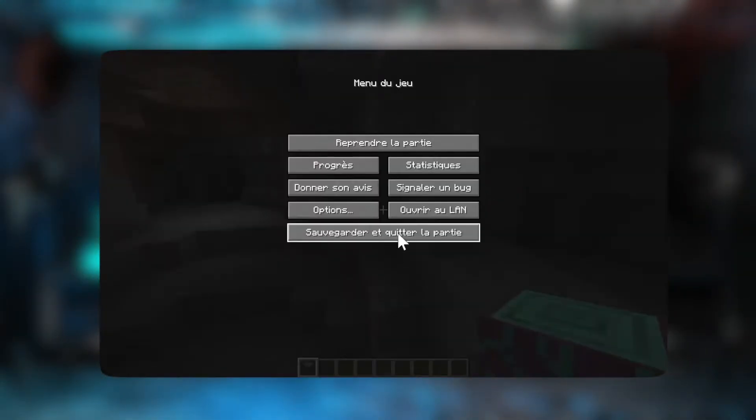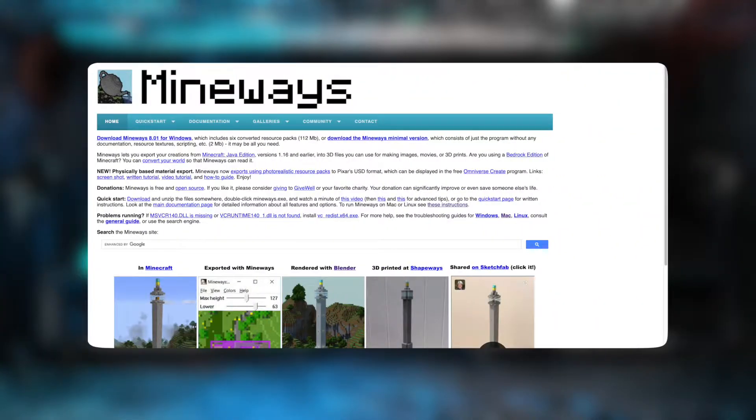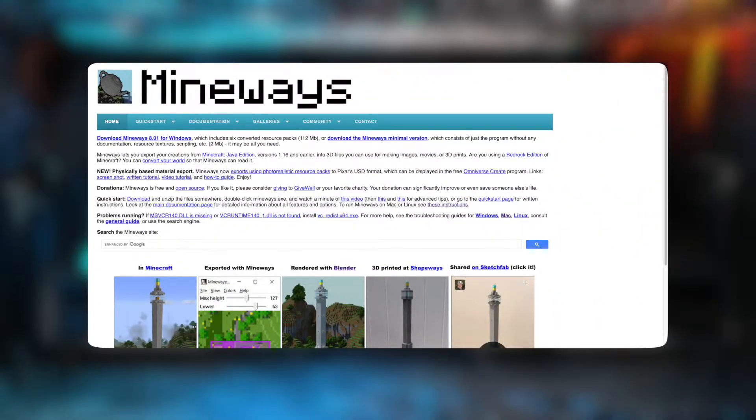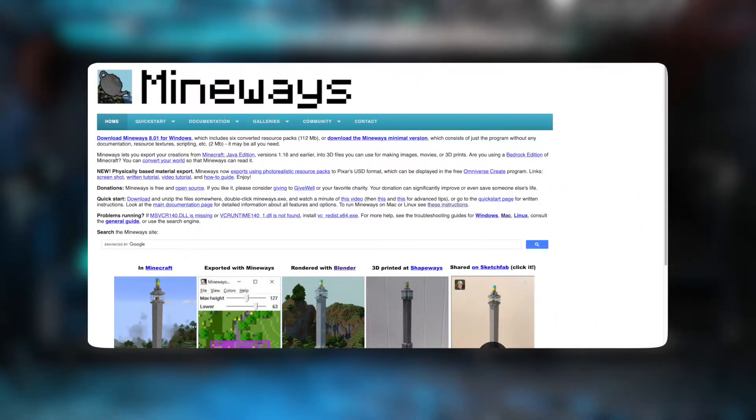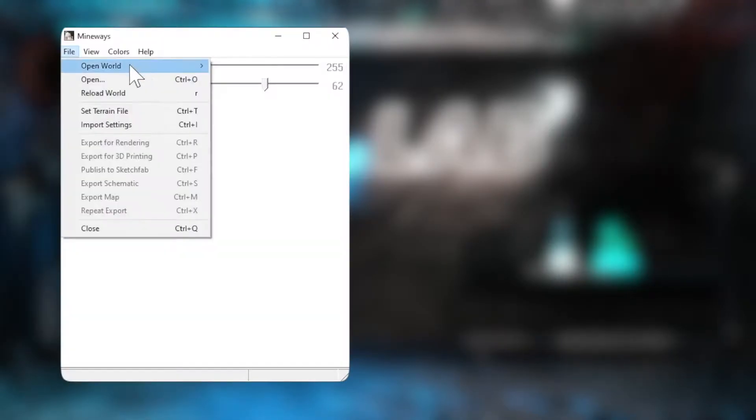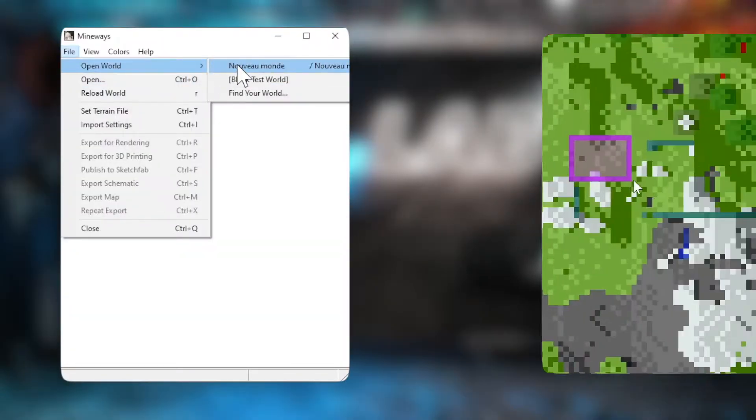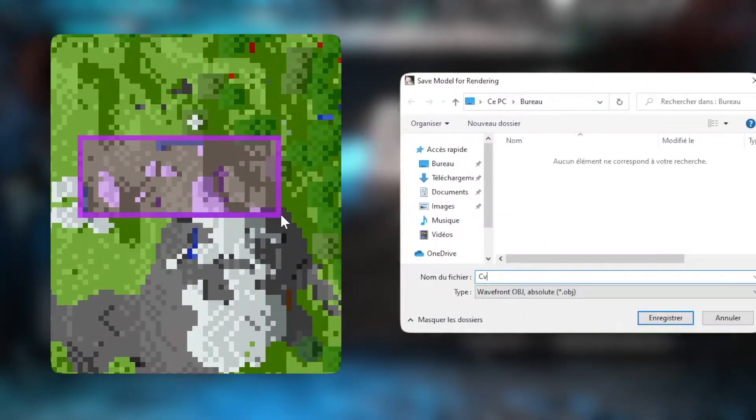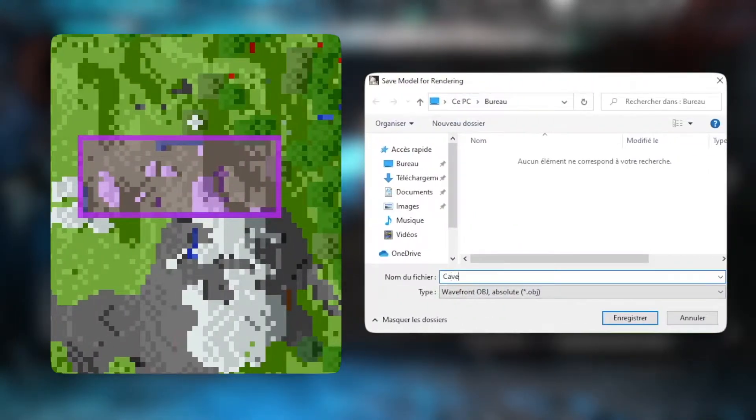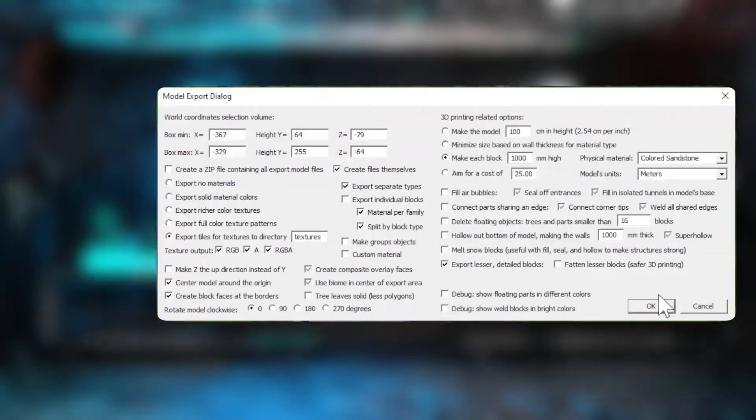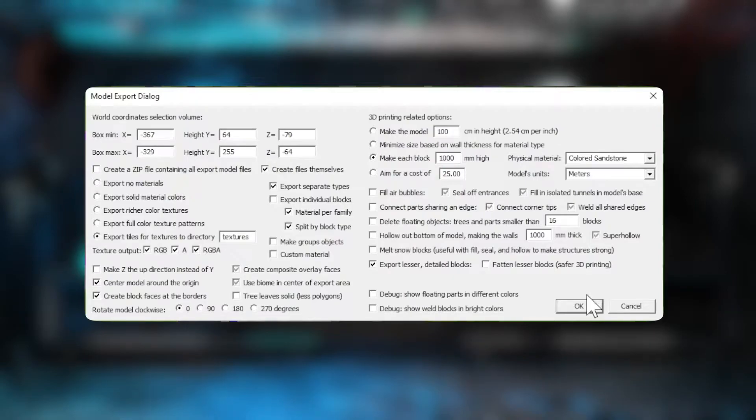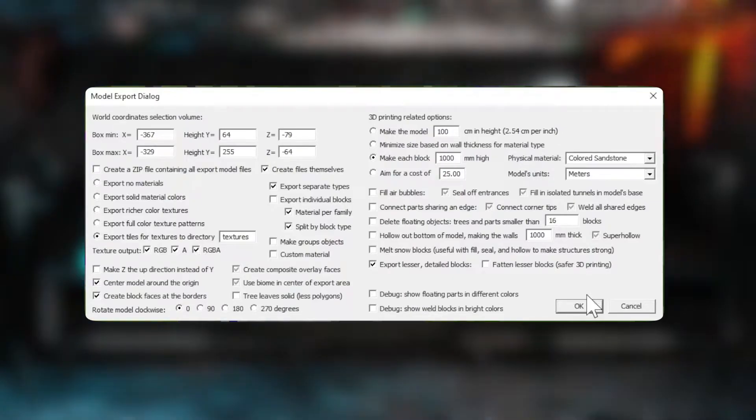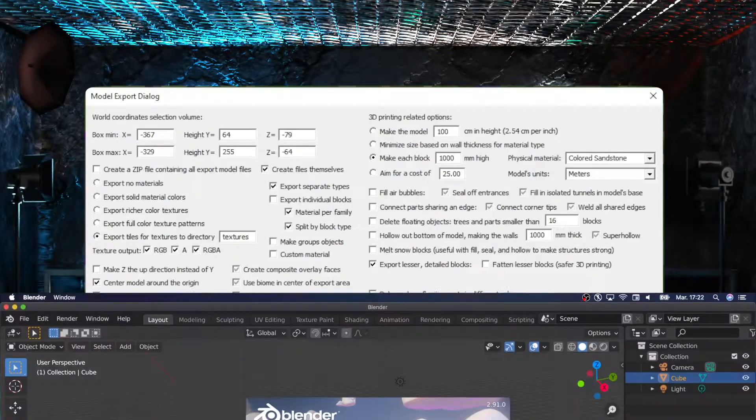Now to export that cave we use Mineways and right now it works correctly on Windows only so I had to leave my comfort zone and use Windows which actually wasn't so traumatizing this time. As you see I open my world from here, select the chunk by right clicking and export it for rendering in the OBJ file format. Use these final settings as they allow you to move blocks around.